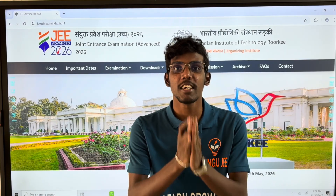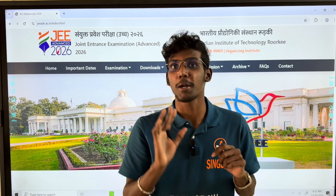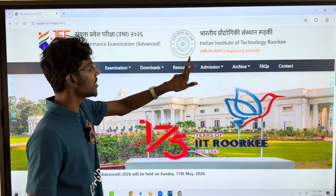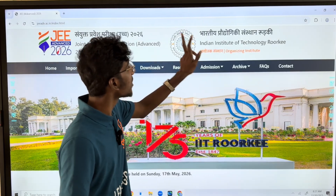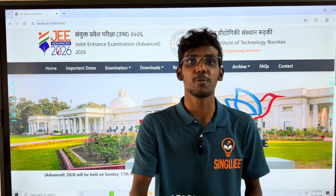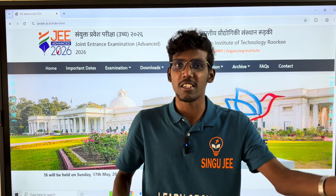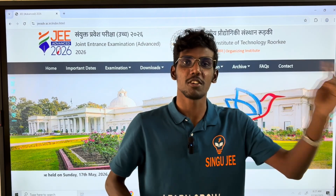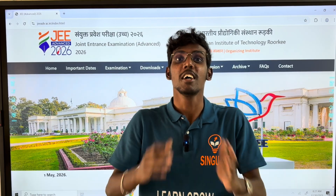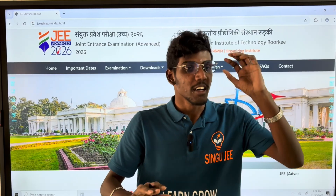Hey guys, welcome to Singhaji Tamil. JEE Advanced 2026 — we are going to get a new update. In this video, JEE Advanced is going to be conducted by IIT Kanpur.